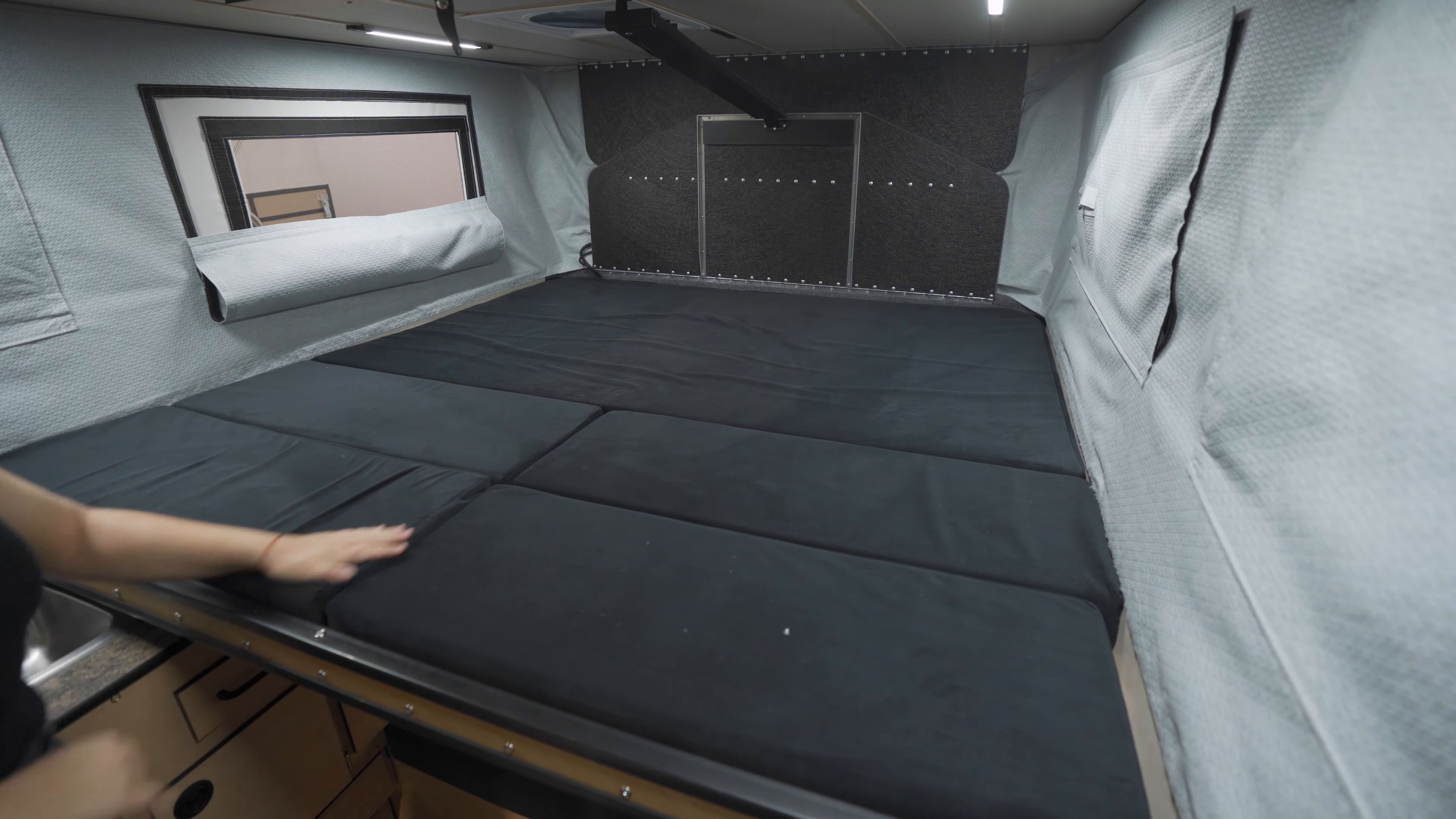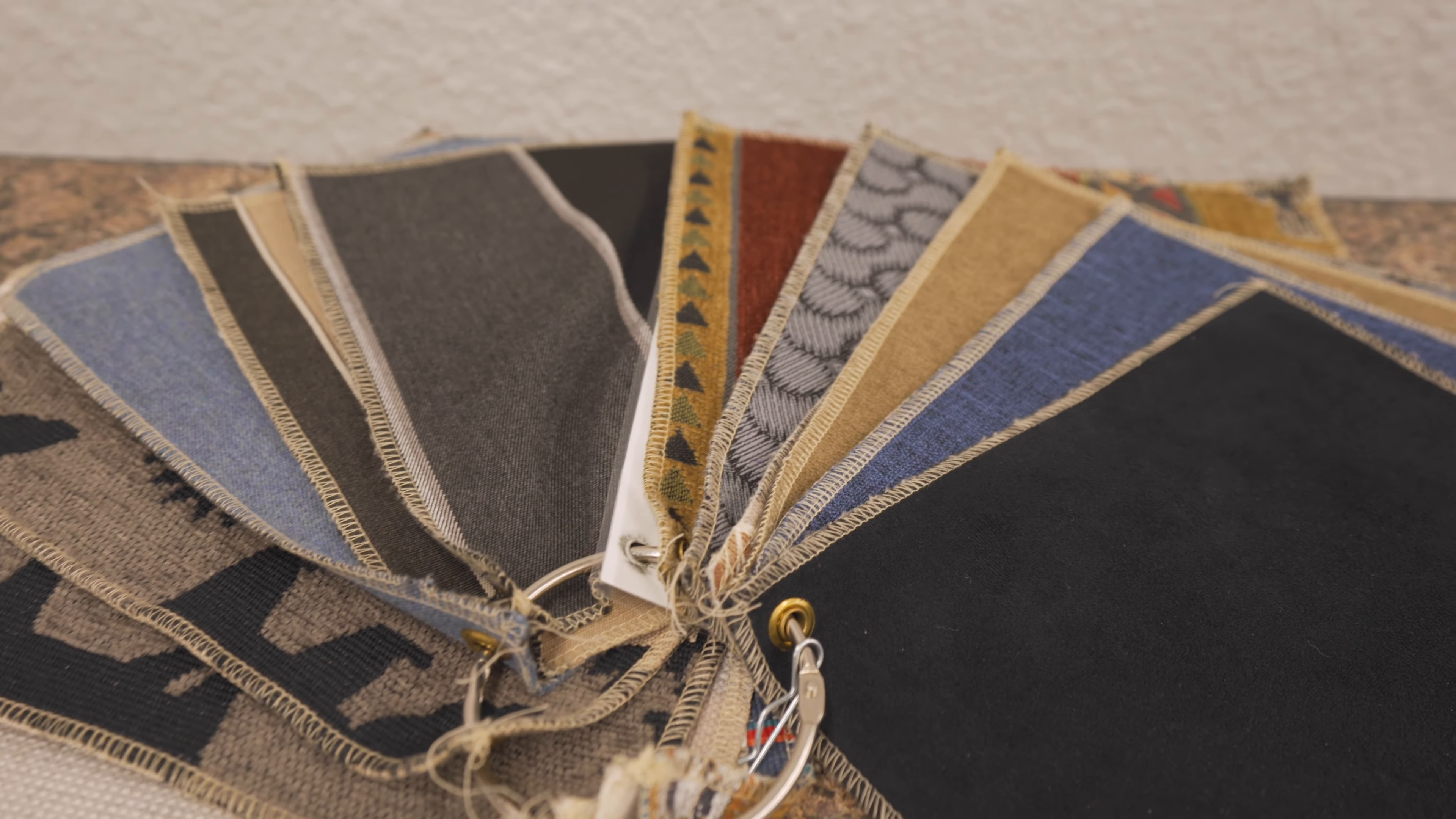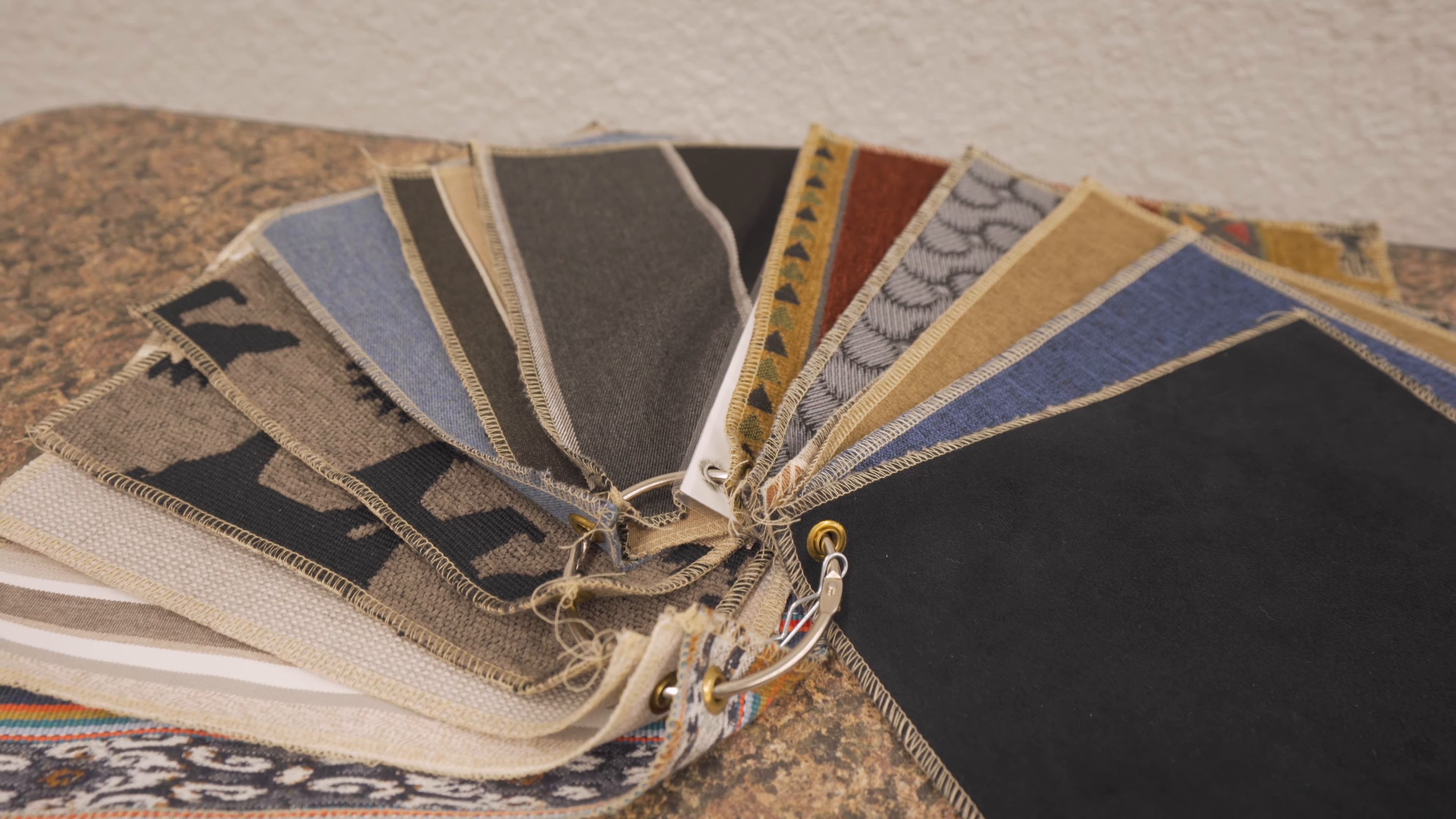For mattress and seating covers there are several fabric designs to choose from. And that wraps up our walkthrough of the swift slide-in with the rollover couch. To customize your own rig check out the build my camper tool on our website and we'll see you down the trail.